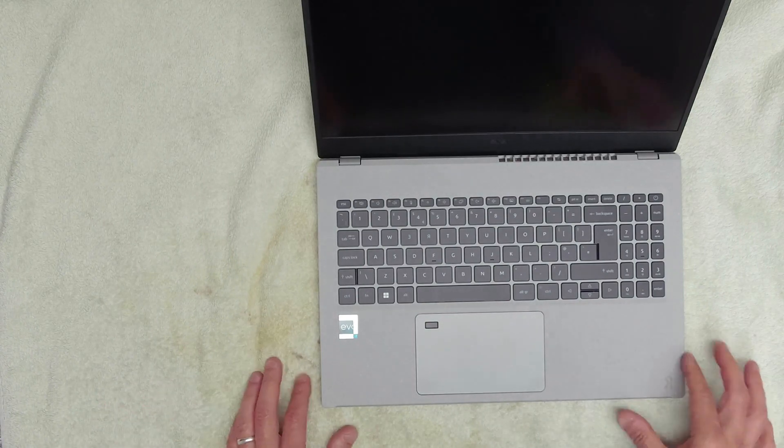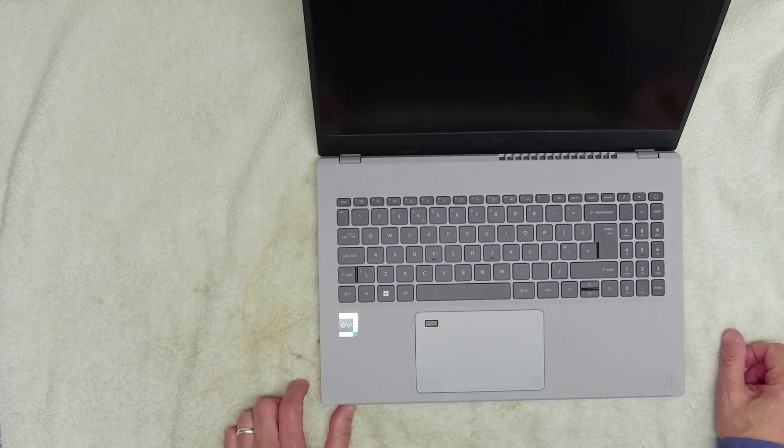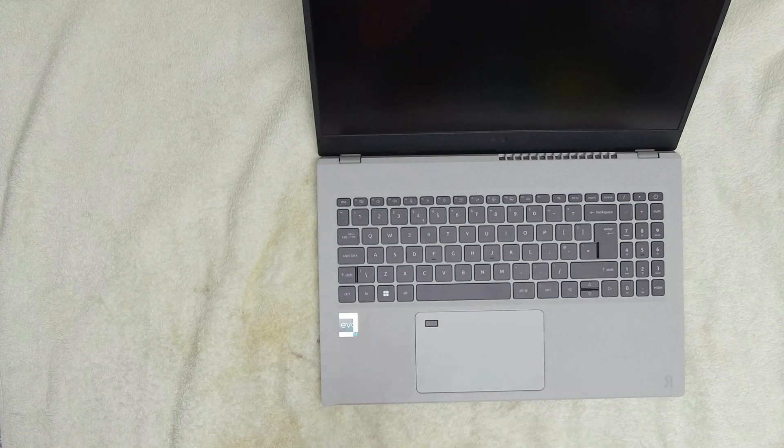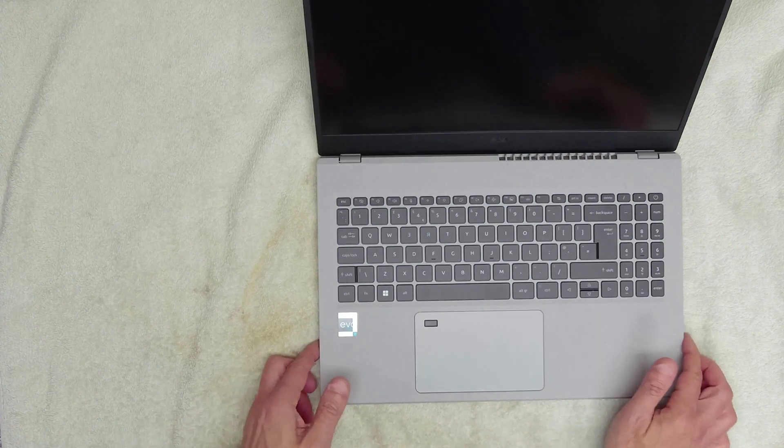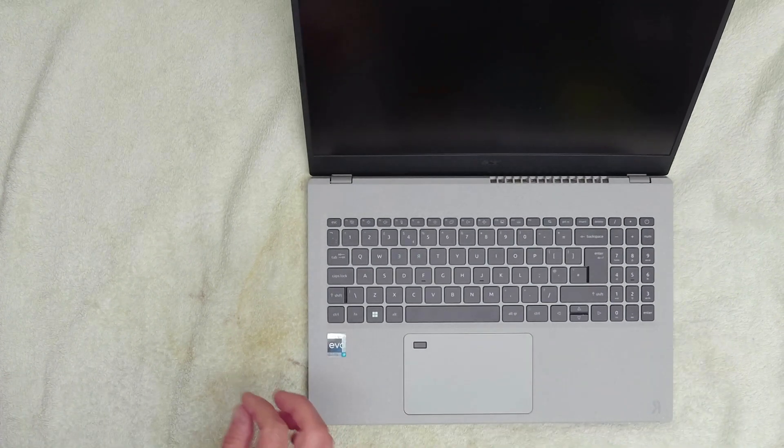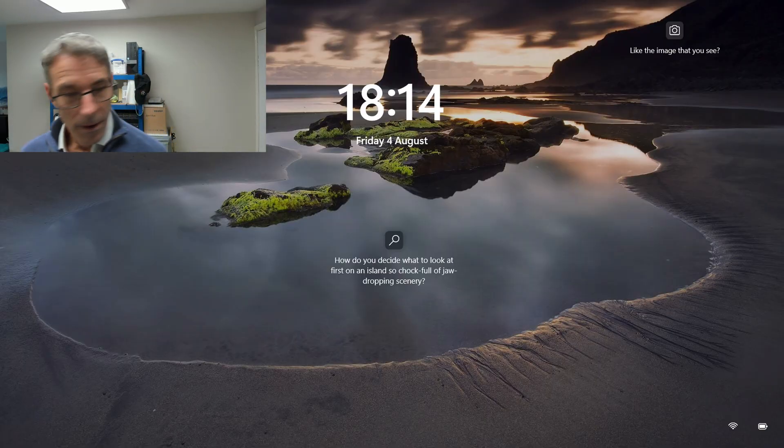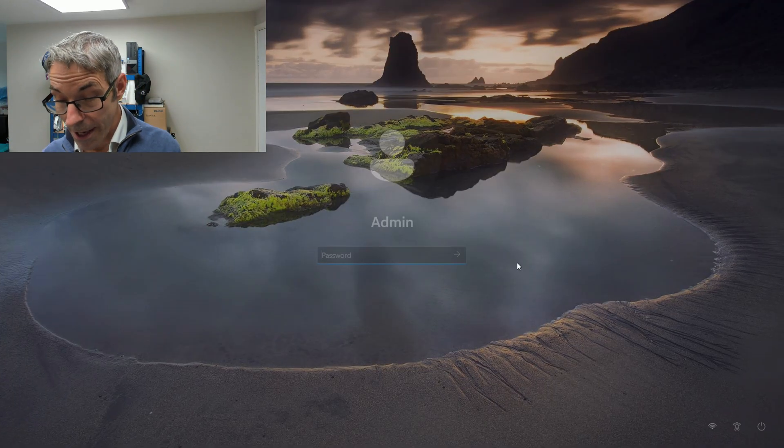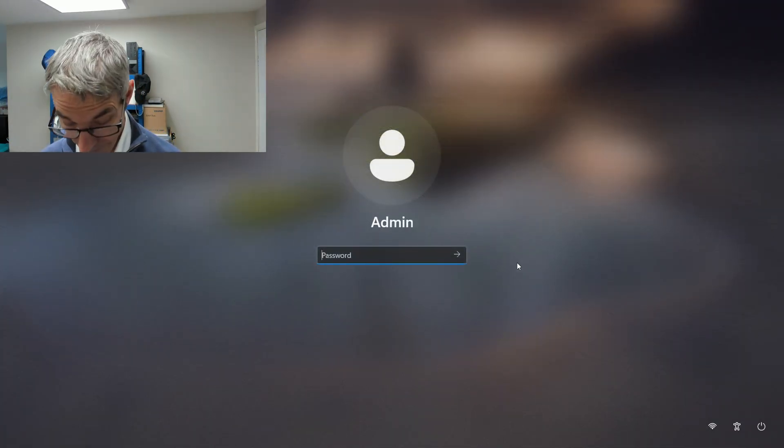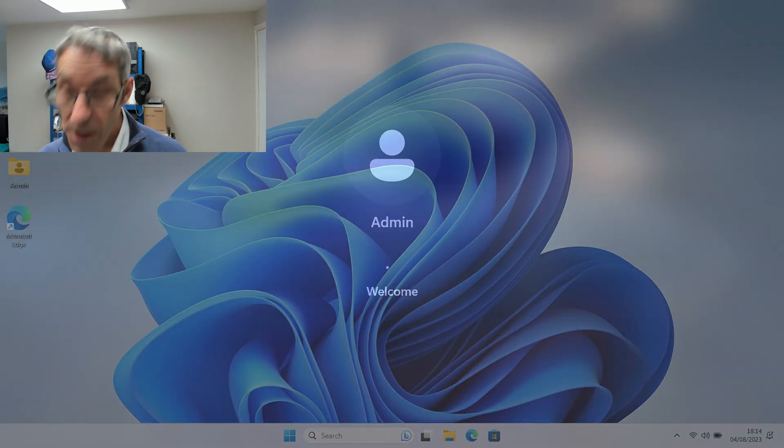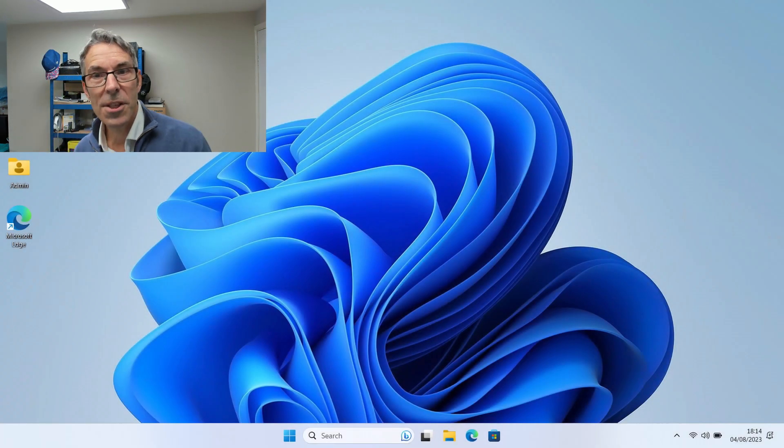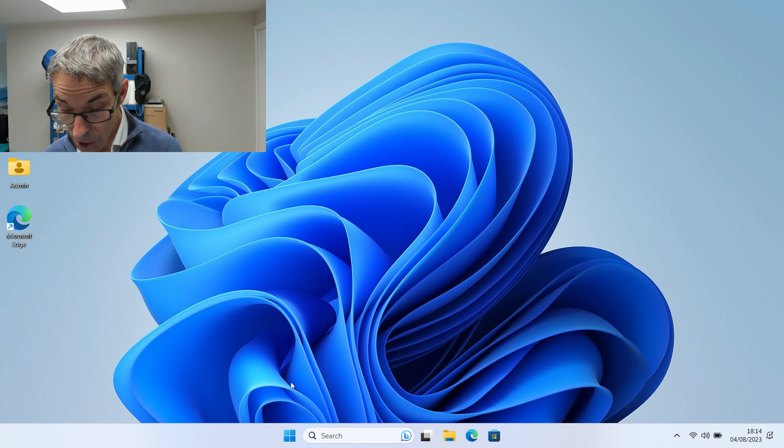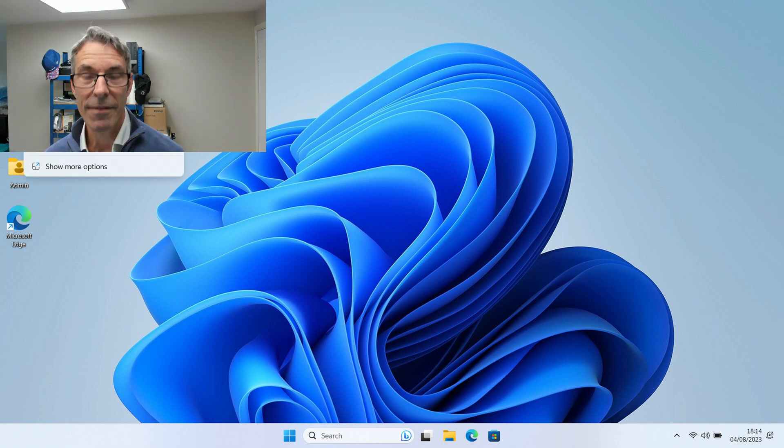Really good job from Acer in terms of the bundled software. The only usual one that they bundle with this is McAfee that we remove. So here we are, let's get logged in. I've taken the liberty to get all the updates done and look at the bundled software. But what I wanted to just go through was the specifications.